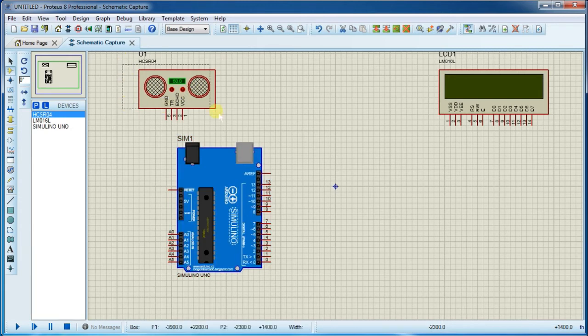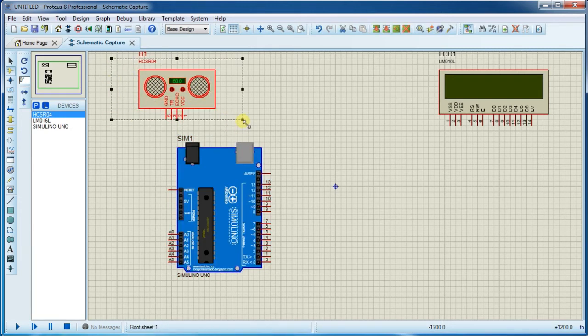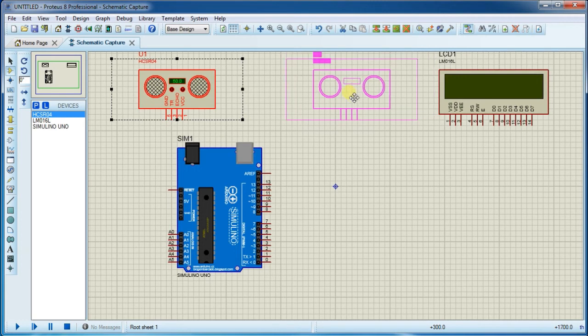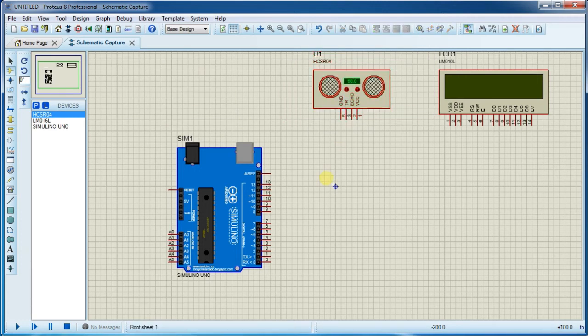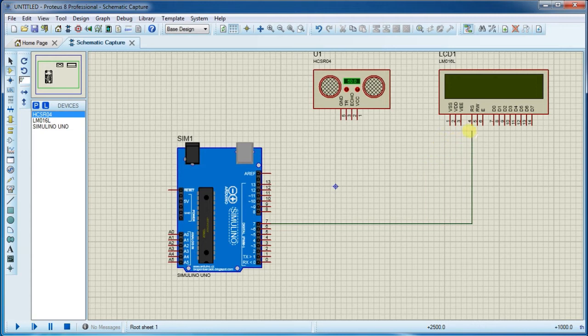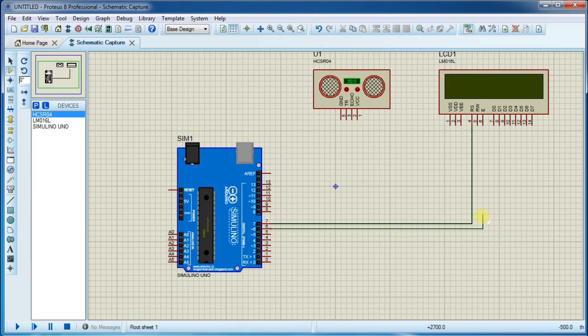After placing these all components, connect wires. First connect LCD wires. We are using pin number seven, six, five, four, three, two.